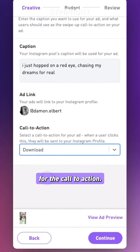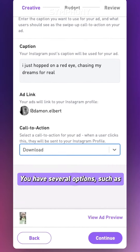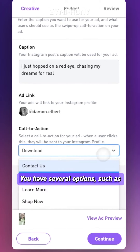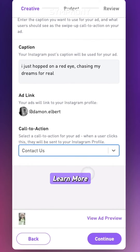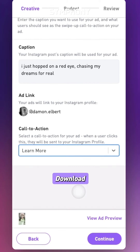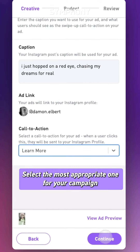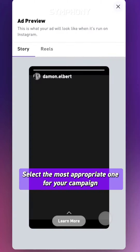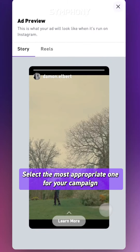For the call to action, you have several options such as learn more, contact us, download, or shop now. Select the most appropriate one for your campaign.